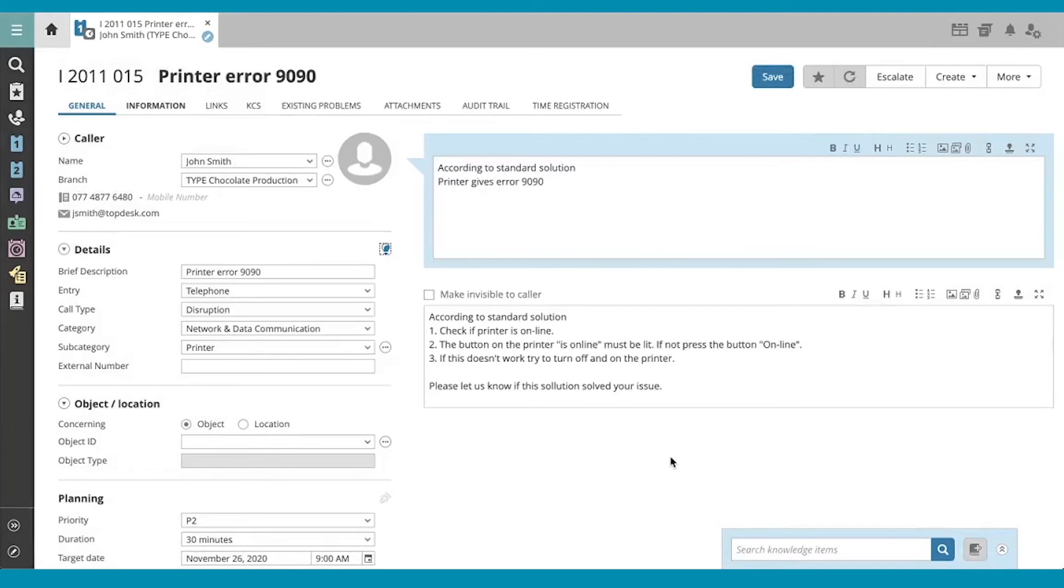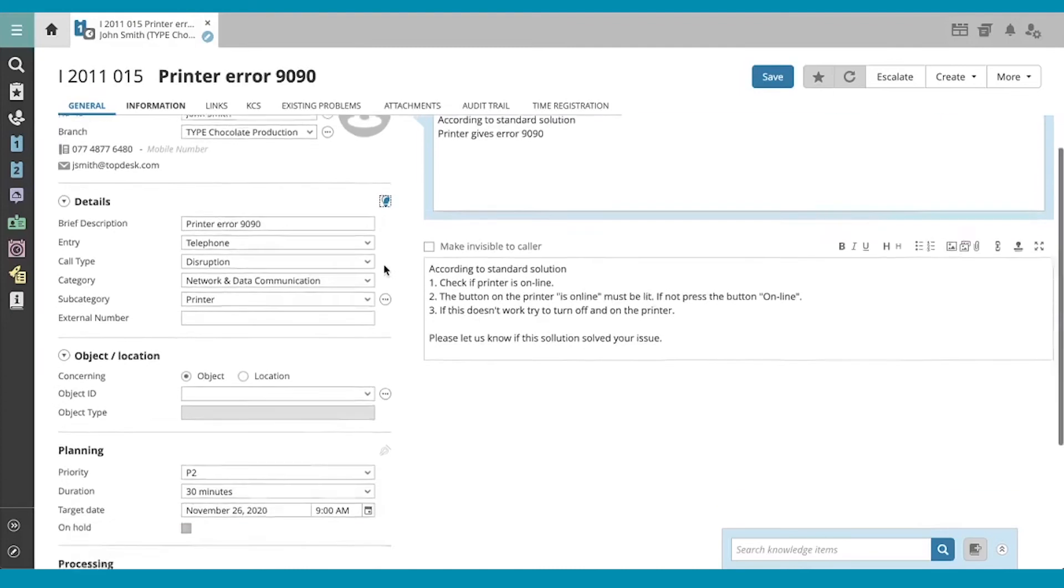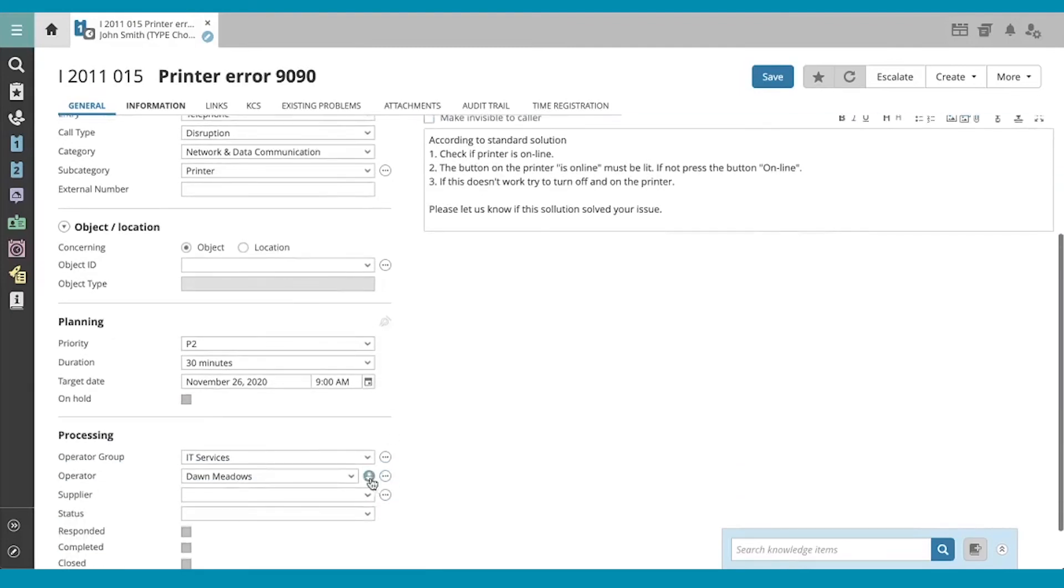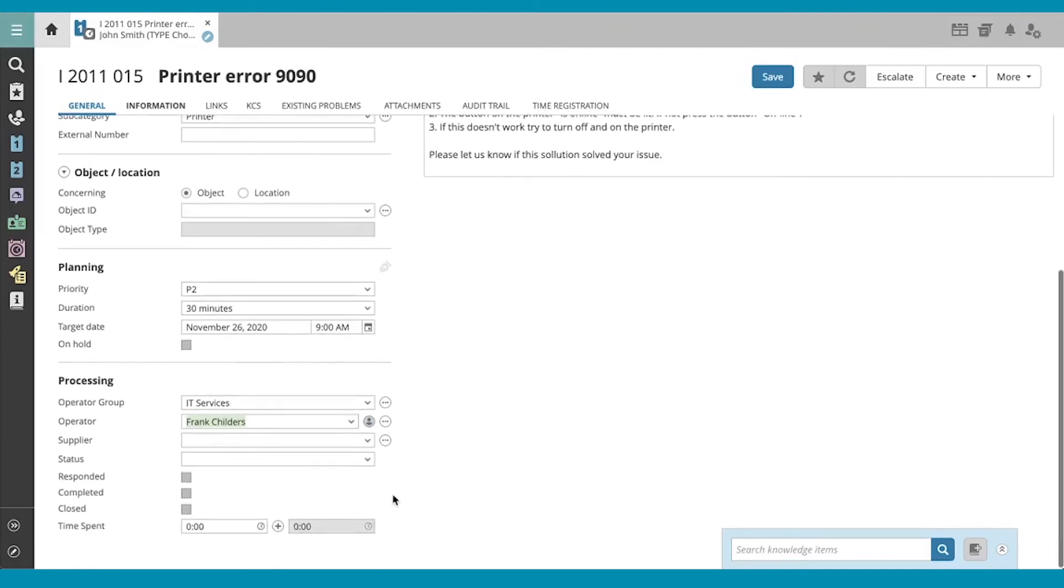The standard solution fills out the rest of the relevant fields on the call for me, including replacing my default operator. But since I'm solving it right away, I'll go ahead and put my name in there, change its status to solved.